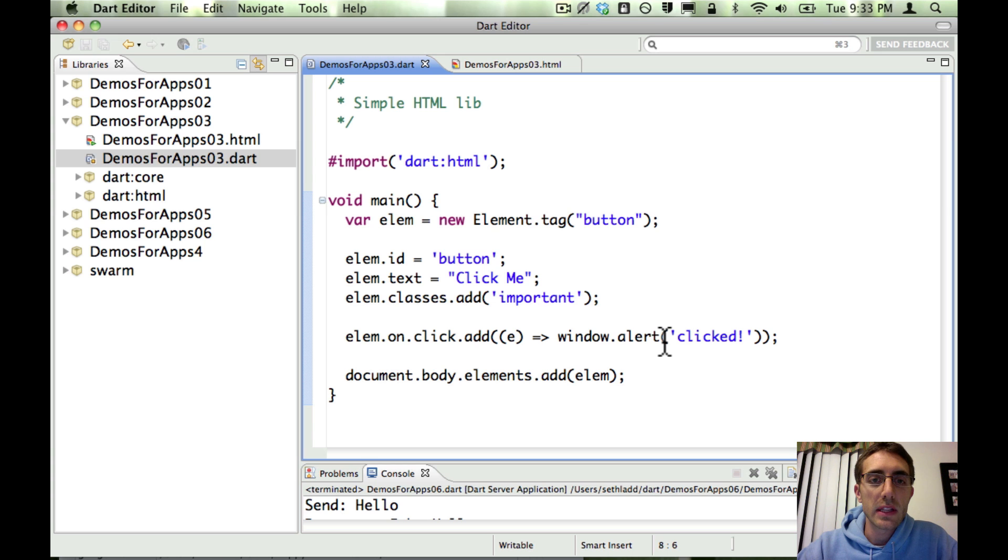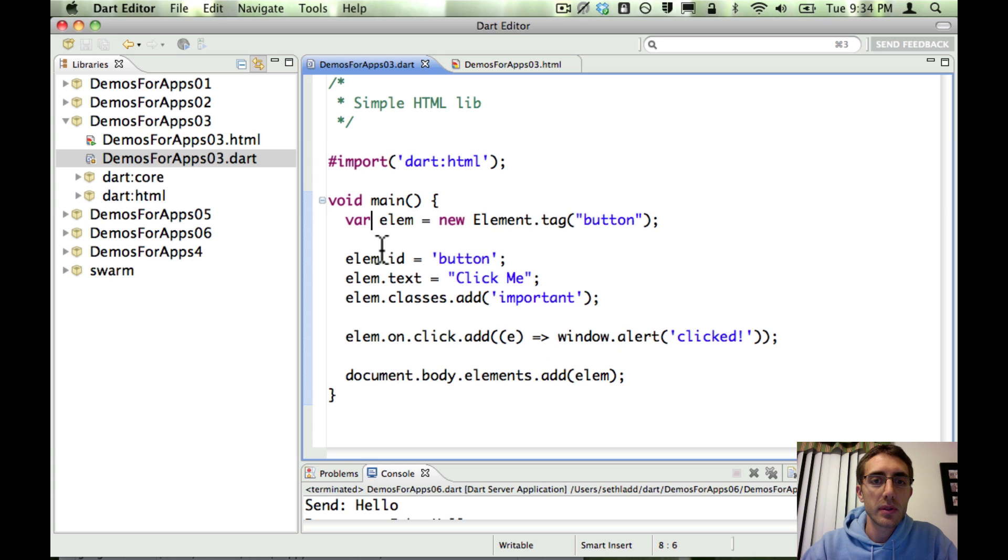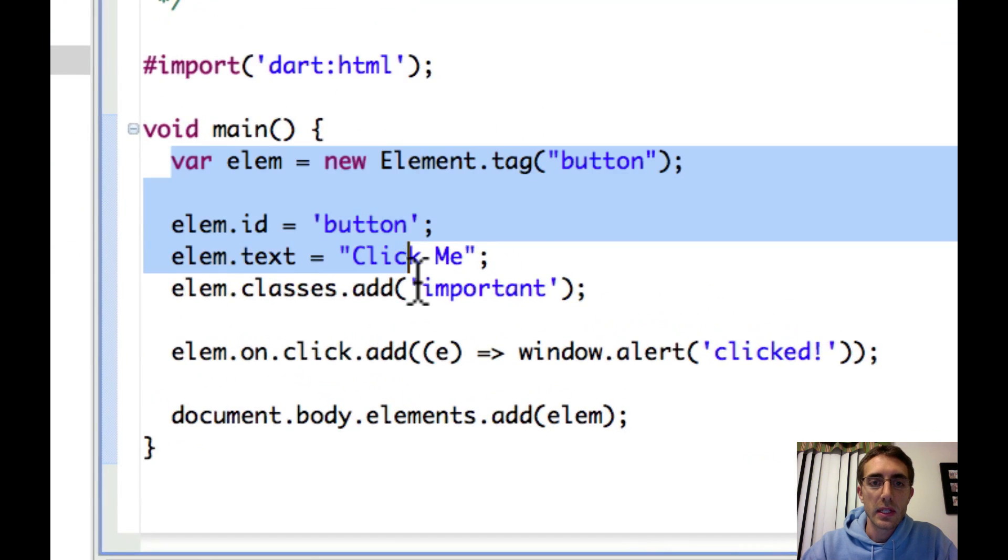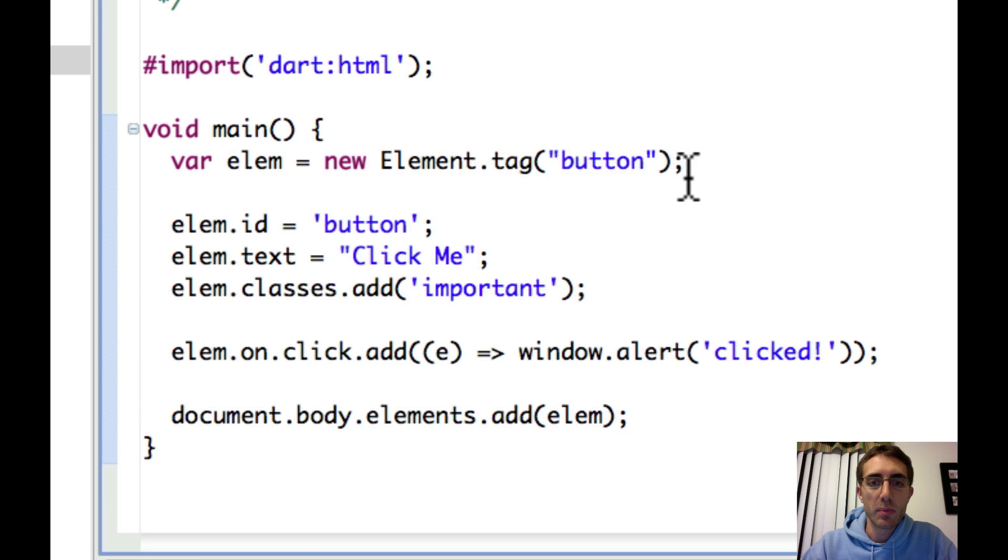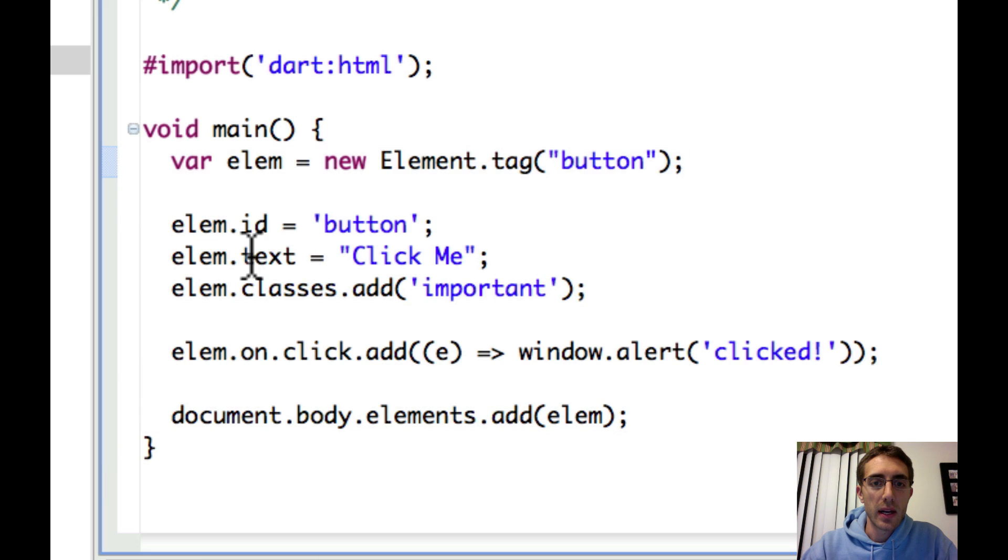So here we're looking at the Dart editor, and we have some simple Dart HTML code. You can see that we're creating a new button, and we're adding an ID here.